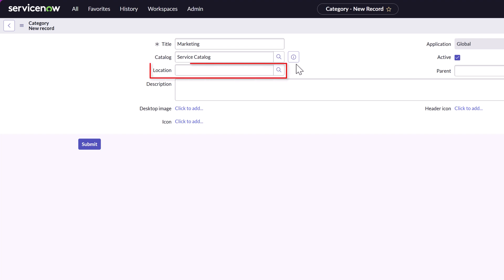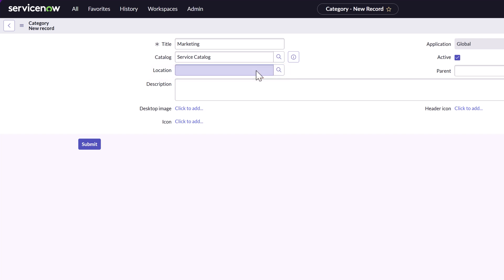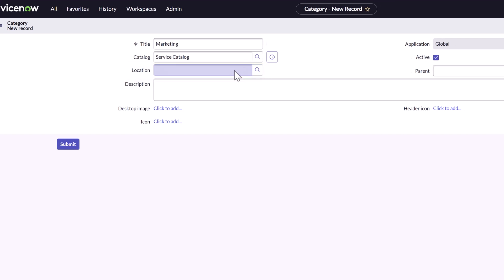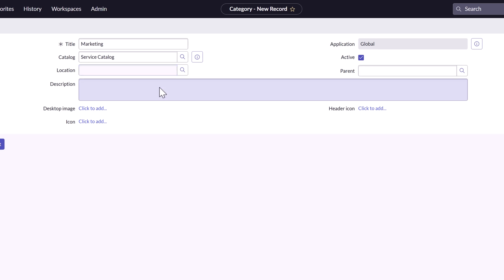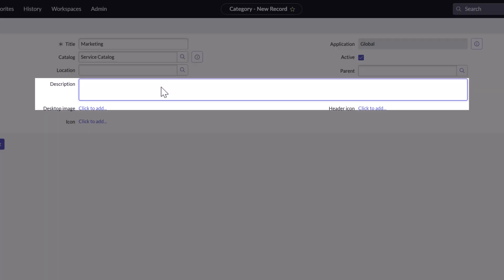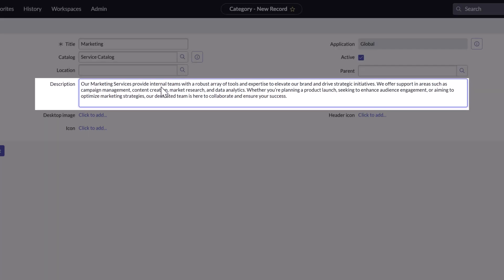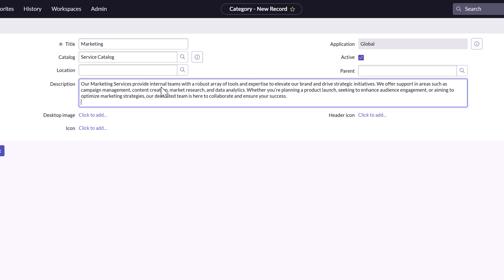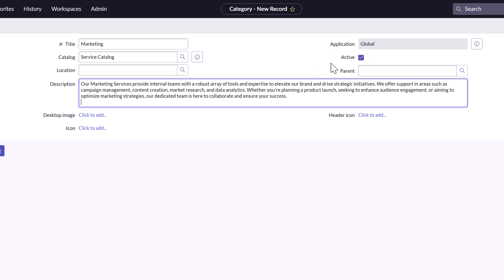You can choose to apply this category to a specific location. If you want to do that, you can search for and select your location in the location field — I will skip this step. Next, you want to enter a description, and I will go ahead and paste in my description here.